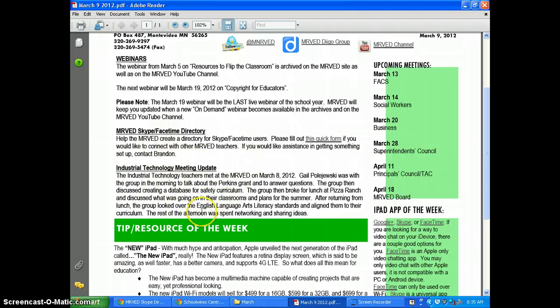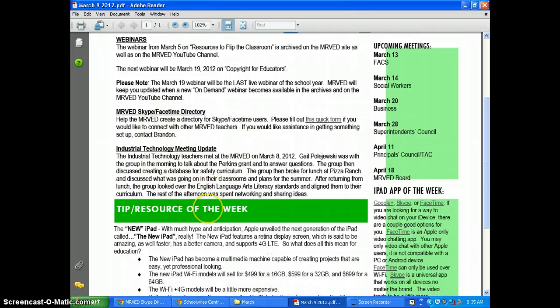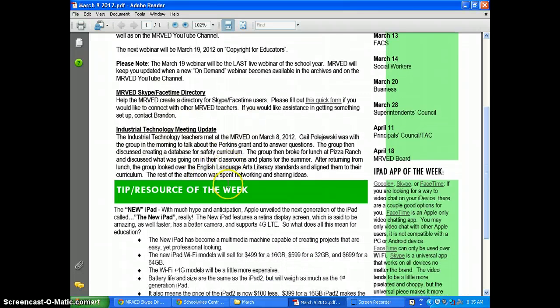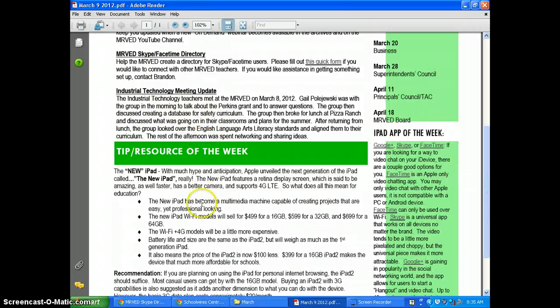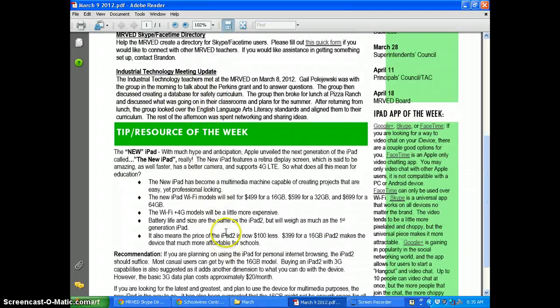Industrial tech teachers met here yesterday and had a good day of sharing and taking a look at some safety curriculum.